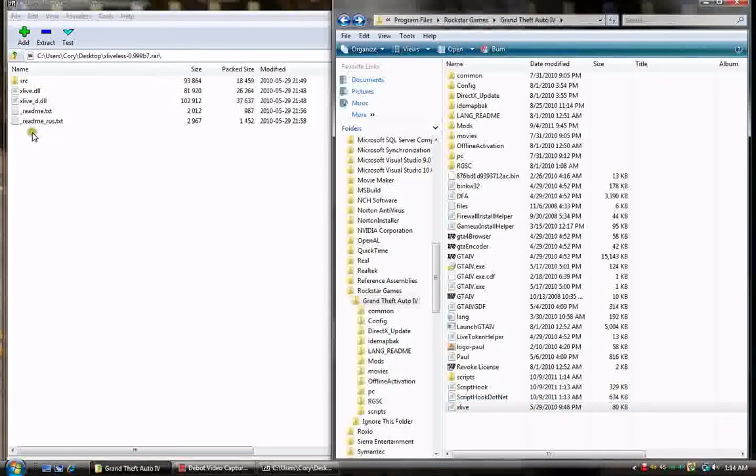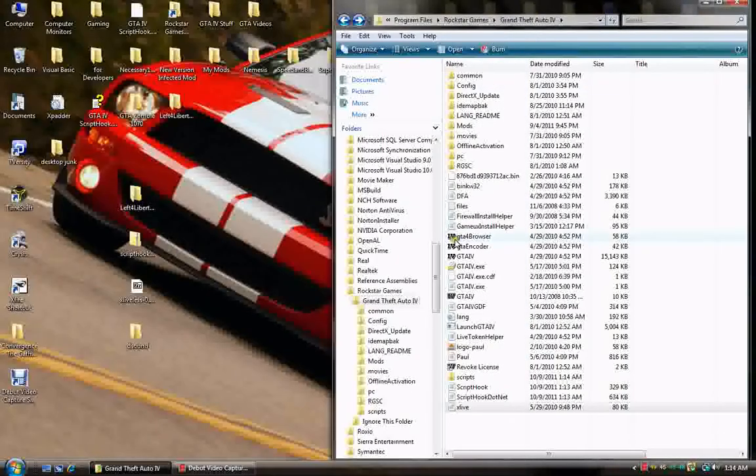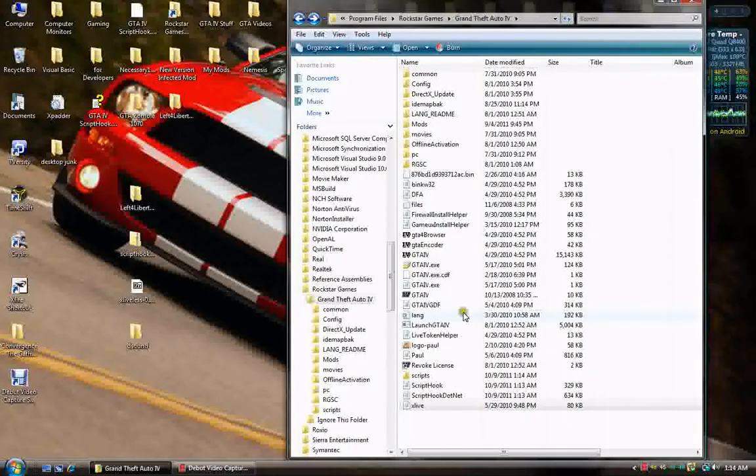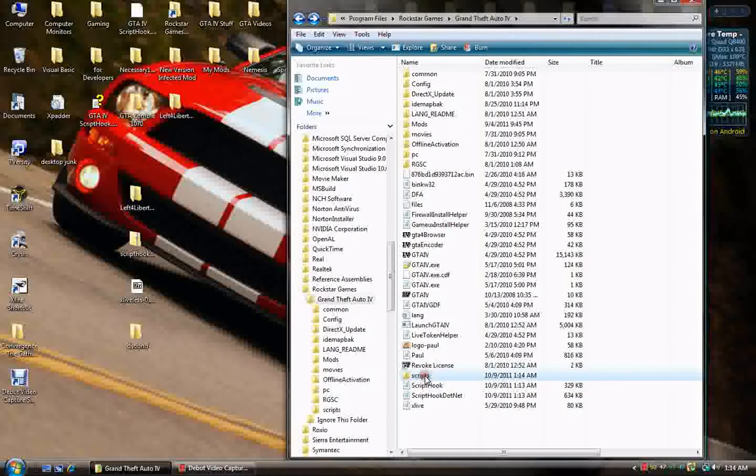You don't need to know what any of this is other than that's a debug. That's a readme, and that's a readme in Russian. So, I don't read Russian. So, now we have ASI loader, script hook.net, script hook, and scripts.